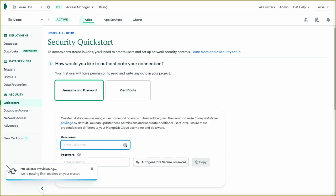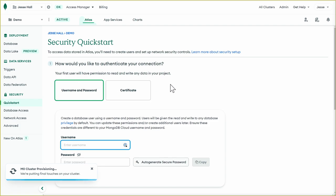Now we can see our M0 cluster is provisioning. Let's go ahead and go through our security setup. Now by default, MongoDB is completely locked down. Even I can't access it at this point. I need to add user authentication and network authentication.